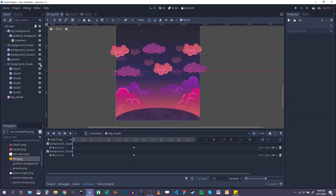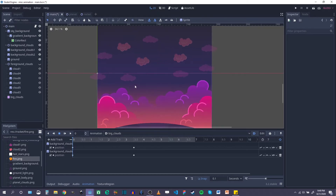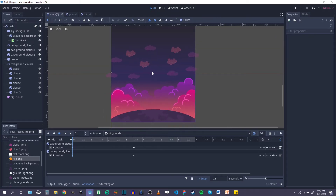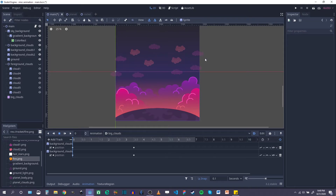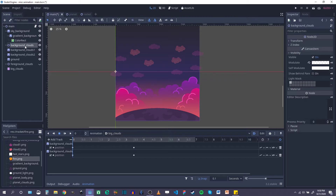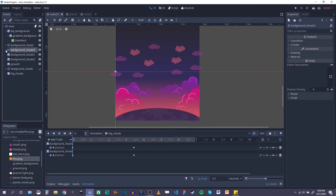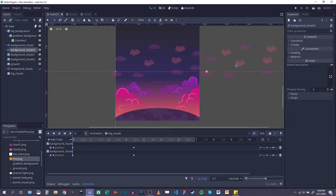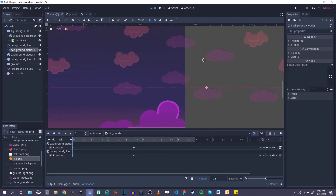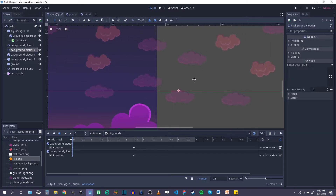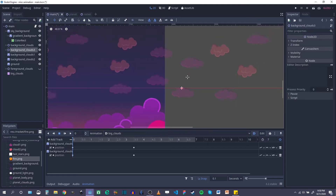I'm going to hide my foreground clouds for now because I want to animate my background clouds first. With the background clouds, I want these to be moving across the sky, and I kind of want it to be on a loop. So that means I'm going to duplicate this sort of group of background clouds — I'm going to hit Ctrl+D. It automatically gives it a name, but that's my duplicate group. And then I'm going to move that whole group off to the side somewhere, and I wanted it to begin right where the first group ends. There we go, that looks good.